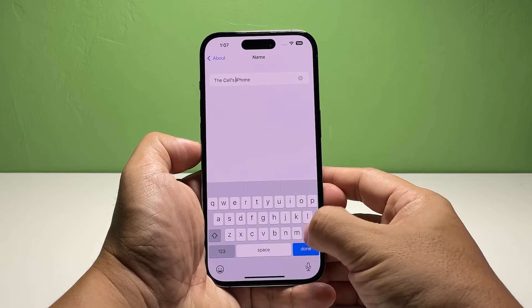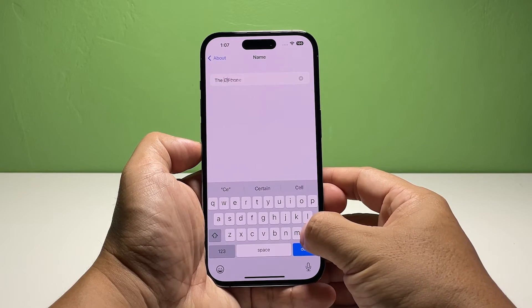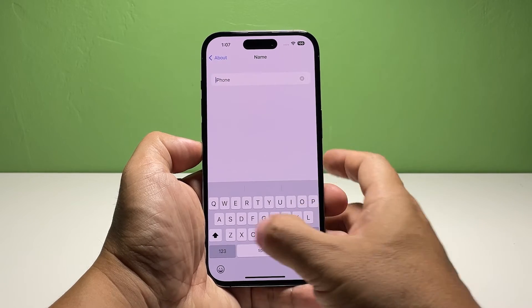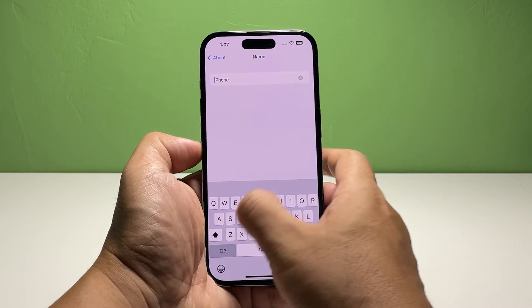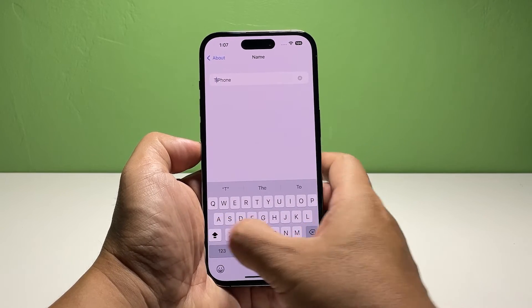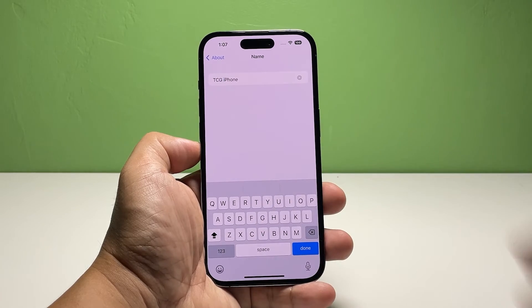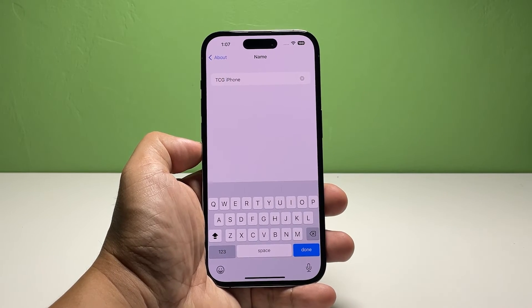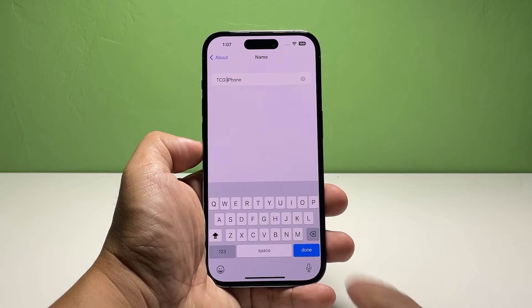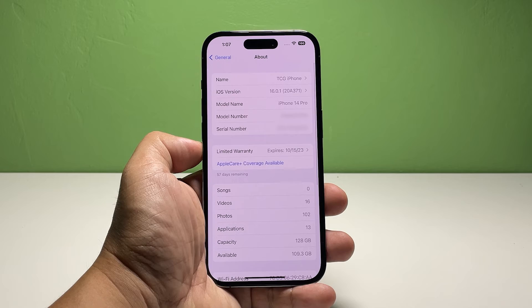Now, type in the name you want to use for your iPhone 14 Pro. Be it as descriptive as possible so you can easily distinguish it from other devices. Once finished, tap Done.